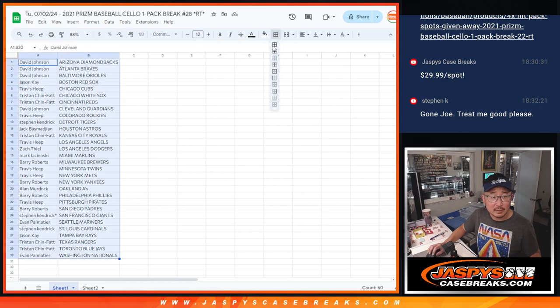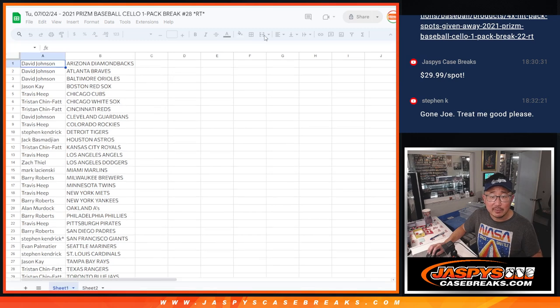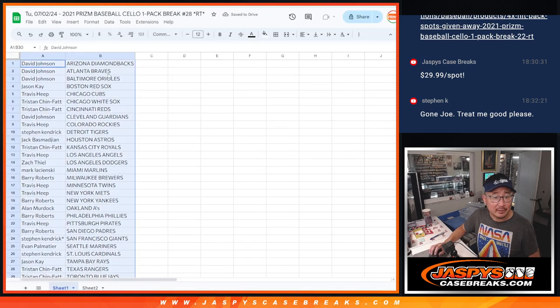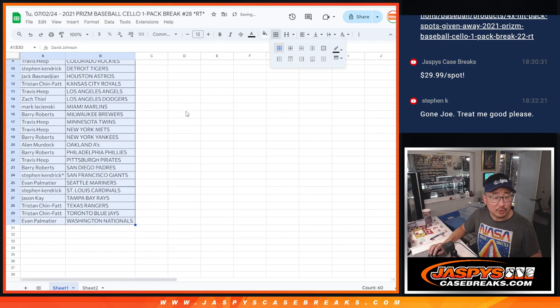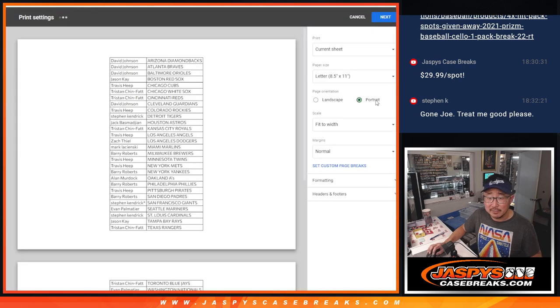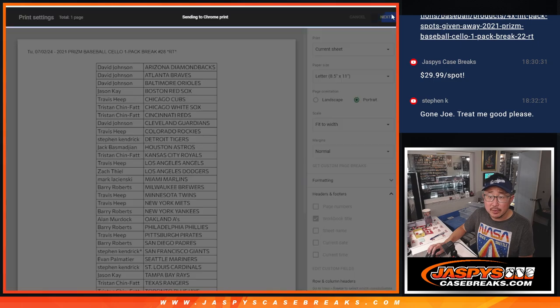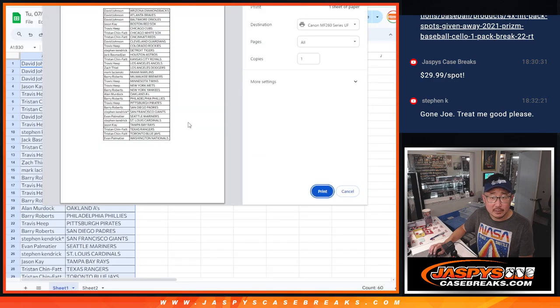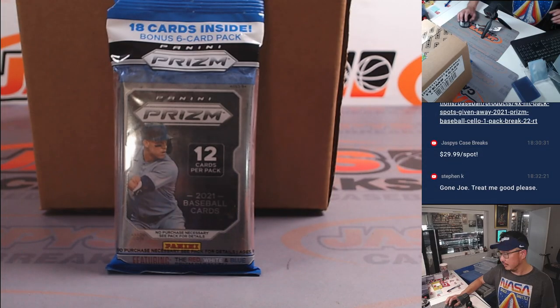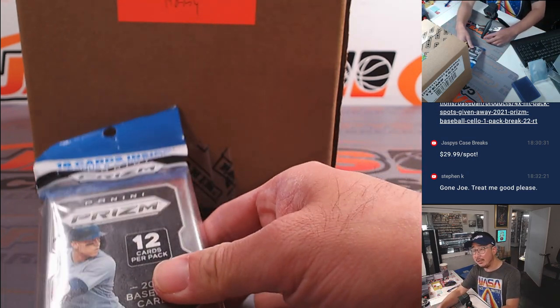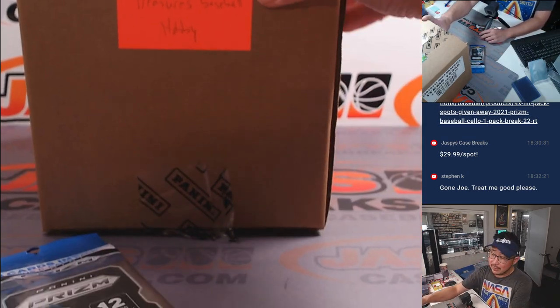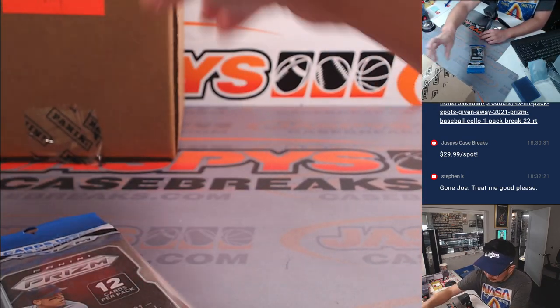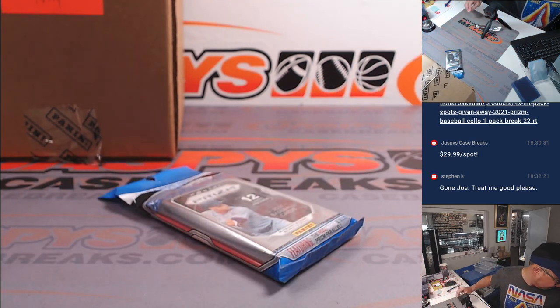For some reason I have to refresh this page before I can get that box function to work on Google Sheets. It must be working on some stuff. All right, there's the pack that we're breaking, the case right here that'll be in the next video, a two-box break from a fresh case.